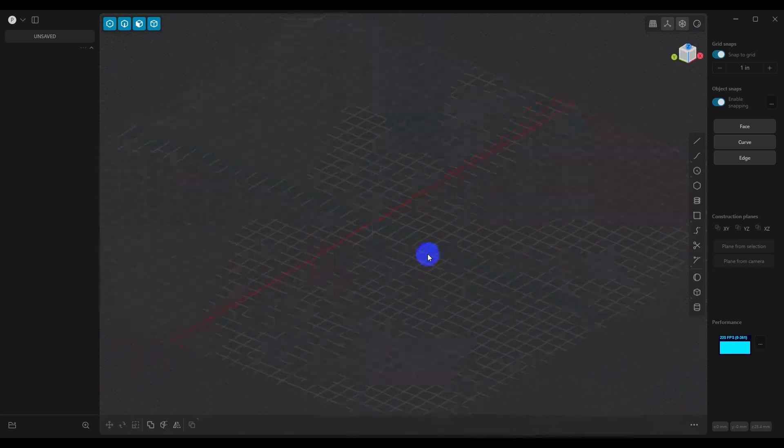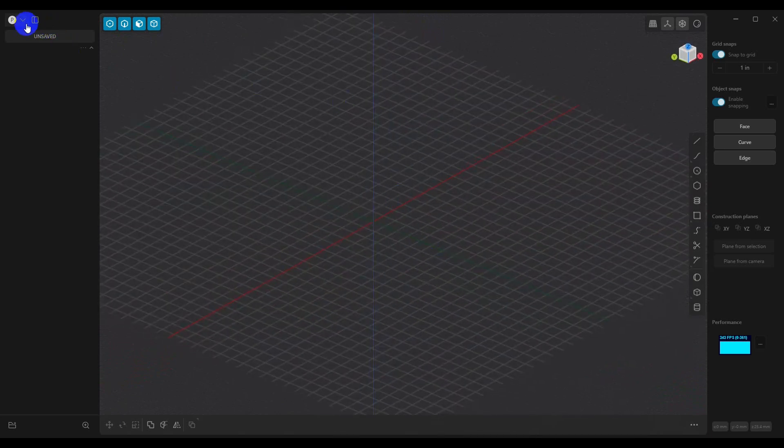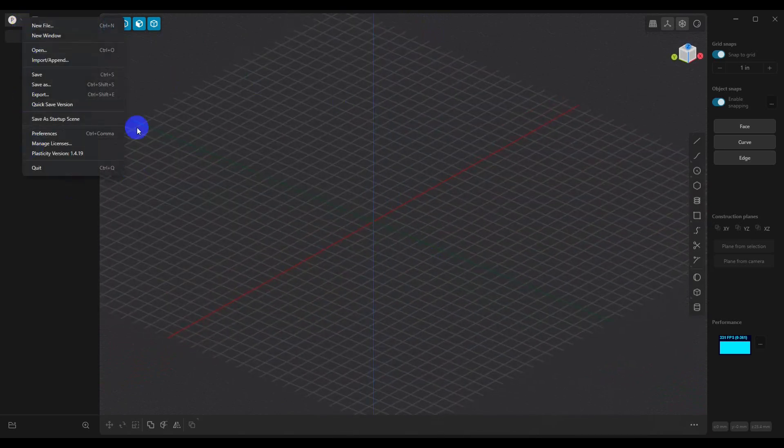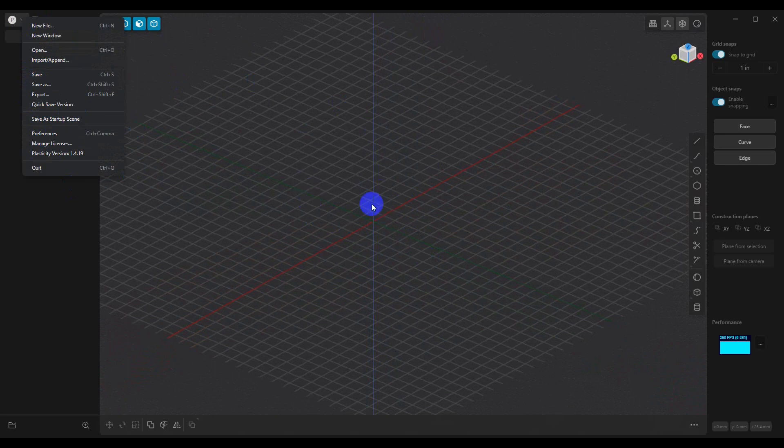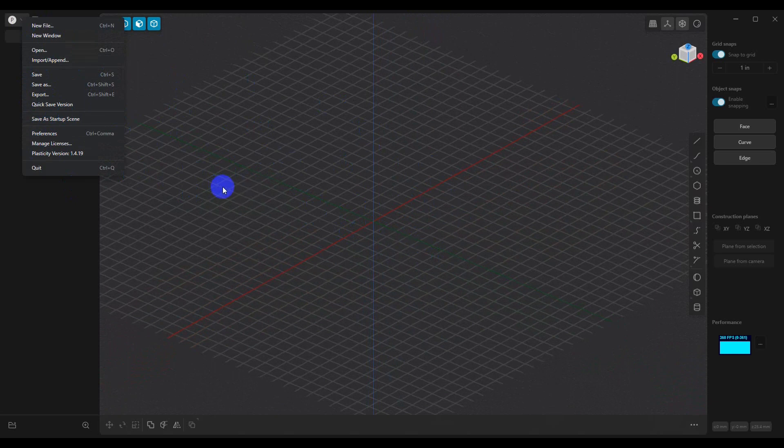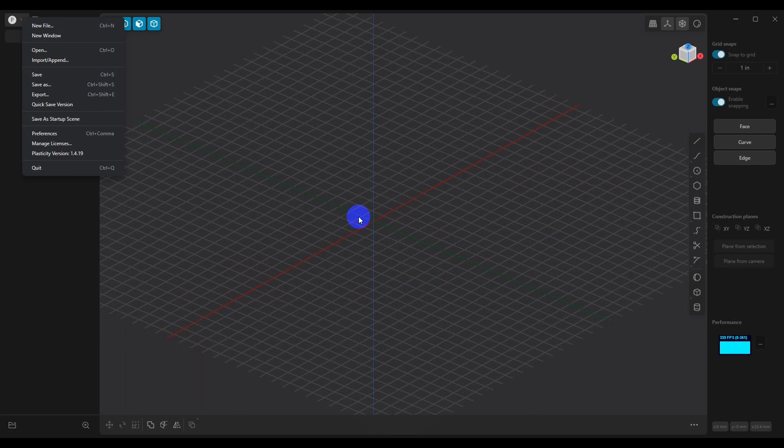Again, what I would do is go ahead and save this scene out. Then you can load that up. So if you have a scene set up for millimeters, you save it out. You have a scene set up for inches, and you save it out. You can load up that scene if you're going to be working in inches for the next week or two weeks or whatever, and then save that as your startup scene.